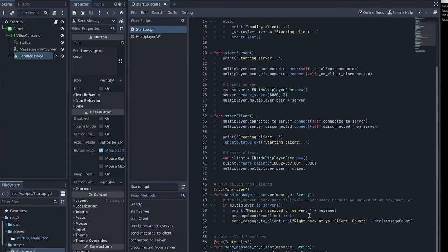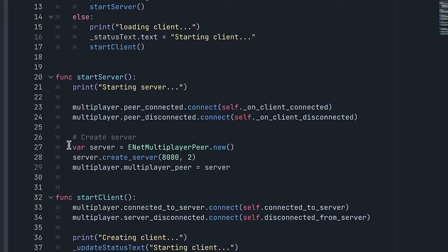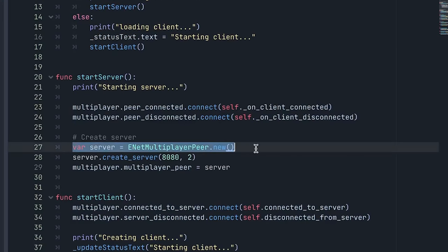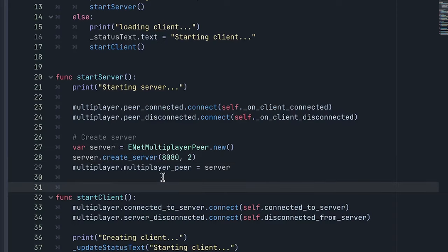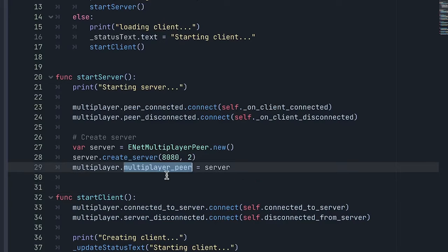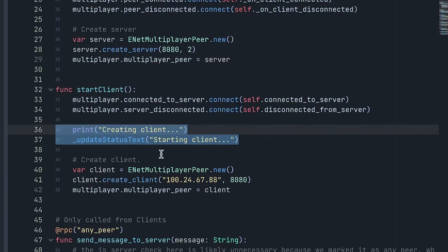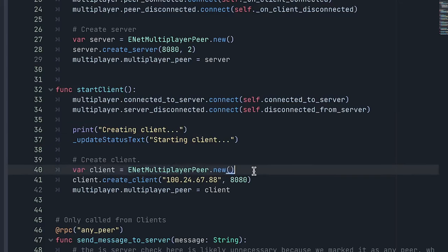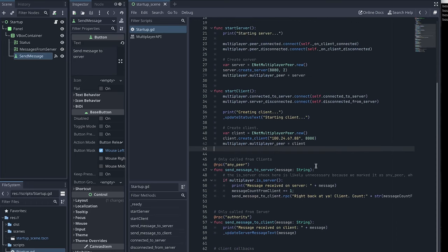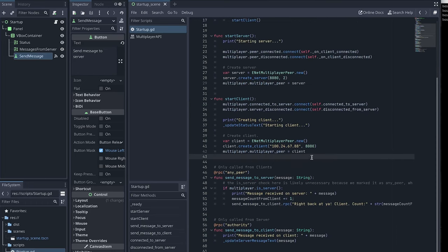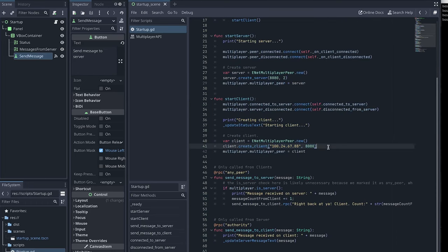So if we come back up to the start server functionality, the only thing we're doing here is we create this server object with this ENET multiplayer peer, we tell the server to start on port 80, and we only allow two clients. And to make sure that Godot knows this is a server configuration, we set this multiplayer peer object to the server configuration we just created. And then for the client, we update the status that we're connecting to a client. And then we create another multiplayer peer object, we tell it the IP and port of the server we need to connect to, and then we set this multiplayer peer object to the client we just created. So that's it, that is the complete setup we need for the server and client to start properly.